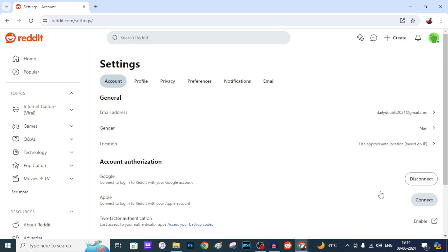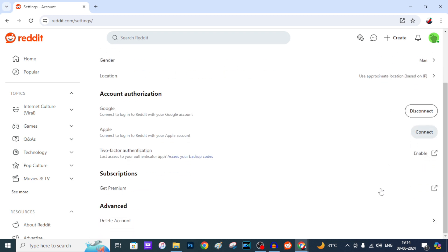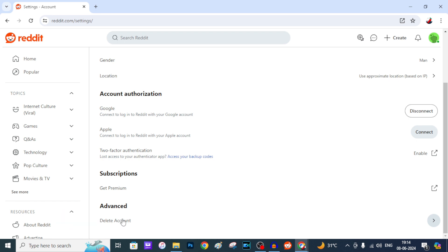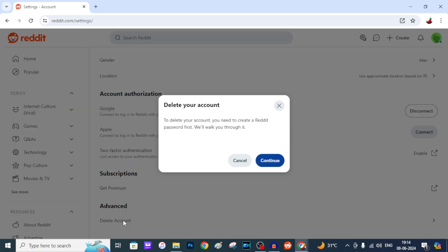Then scroll down to the end. Then under Advanced you can see this option Delete Account. Just click there, then tap Continue.